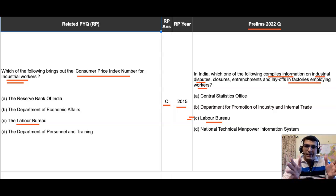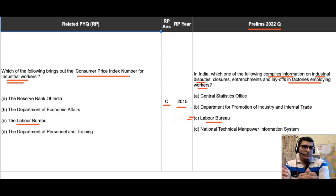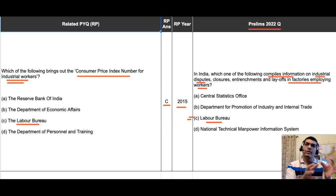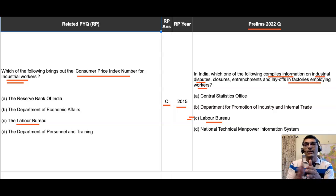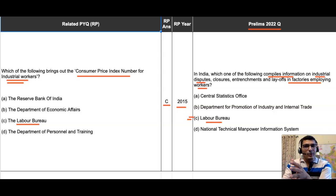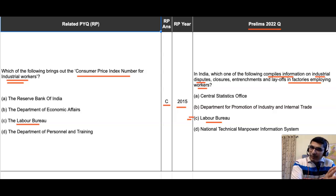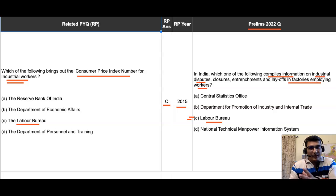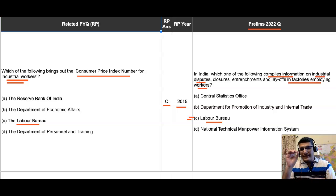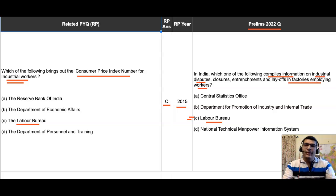Central Statistics Office, option A, is too wide to be the answer here, given that Labor Bureau is in the options. Option B — Department for Promotion of Industry and Internal Trade — is about promoting industrial activity and trade in the country, not specifically about industrial relations in factories employing workers. Option D — National Technical Manpower Information System — provides information specific to technical manpower, not general labor. So the closest match to the scope of the question is option C, Labor Bureau, which is the best answer.